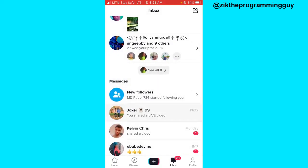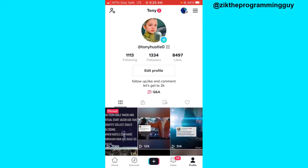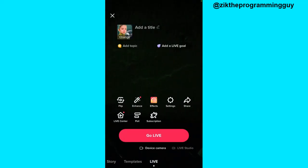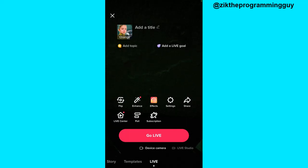Now if you want to get gift alerts, this is all you have to do. Click on the plus sign at the bottom of the screen, then select the Live option. Once your live has started, you're going to see your gifts popping up.